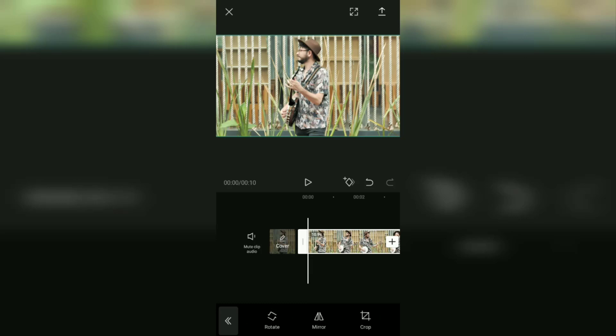Three menus will appear in this Edit menu: Rotate, Mirror, and Crop. To trim the video frame, of course select it and open the Crop menu.